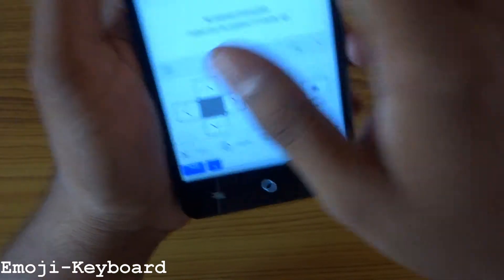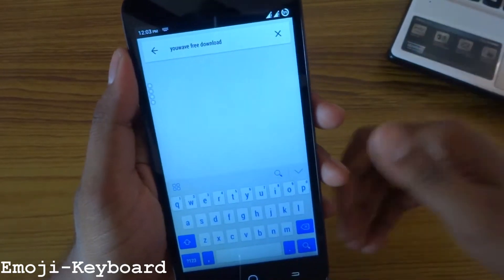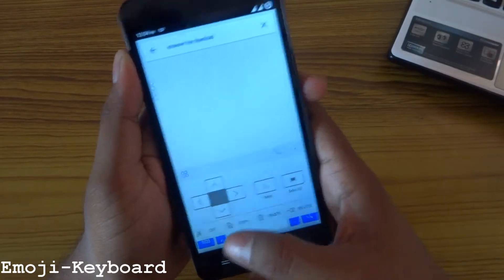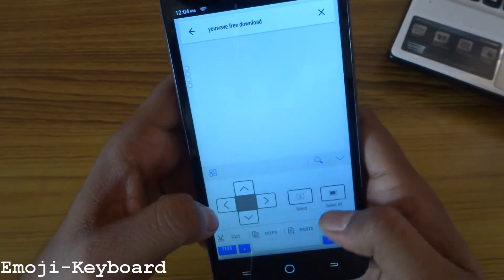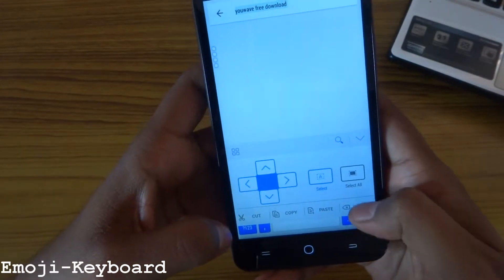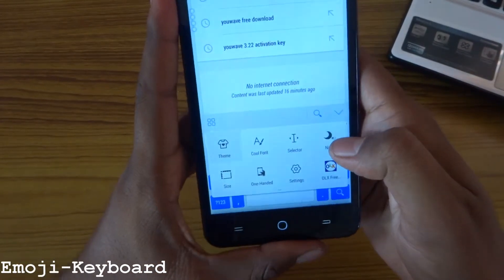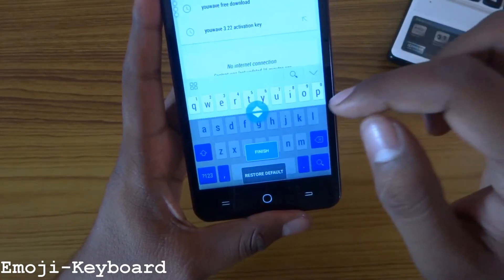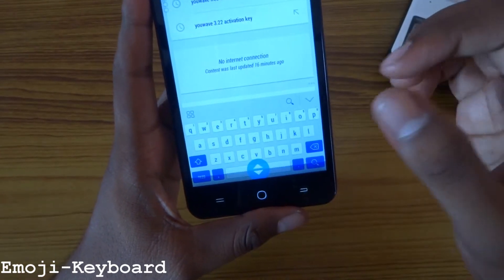Another feature is the selector. If you have typed something, you can select text one by one or select all, and then copy, paste, or delete it. You can also use night mode. You can resize your keyboard height by pulling up to increase the length or pulling down to shorten the keyboard and keys.